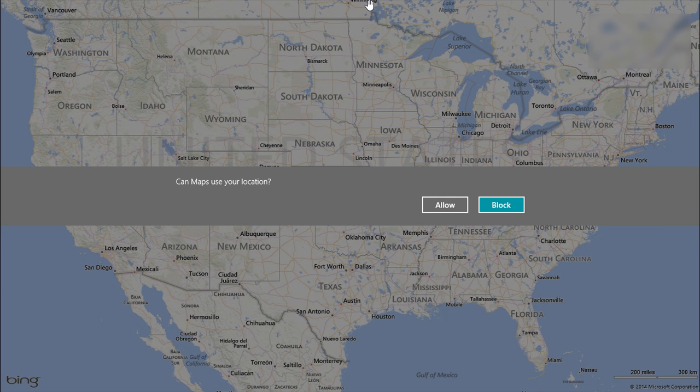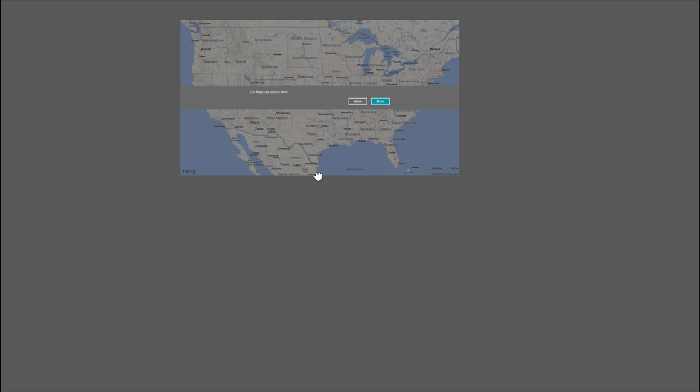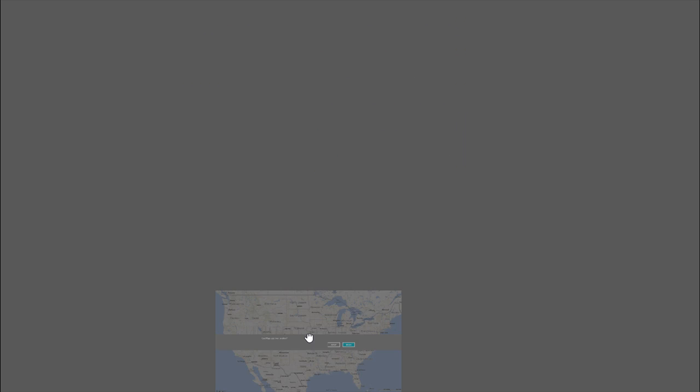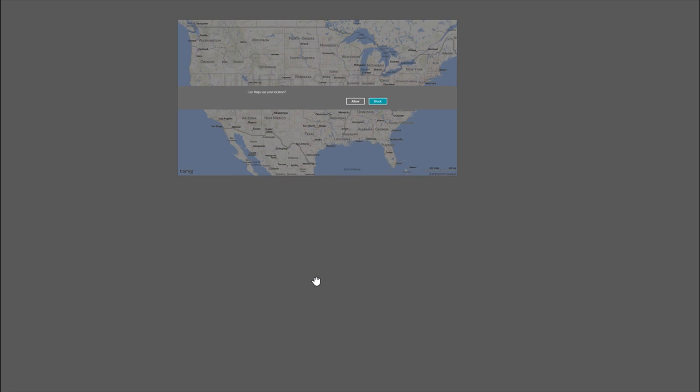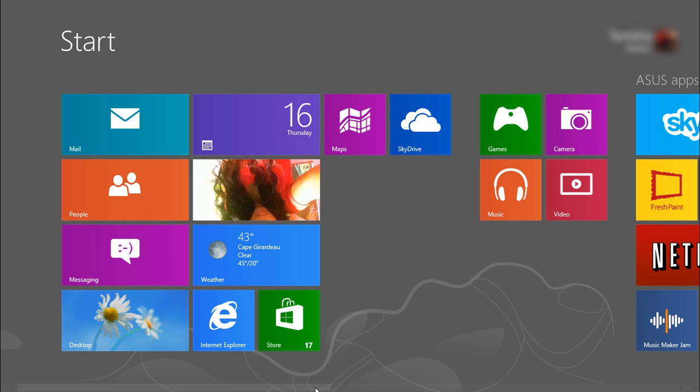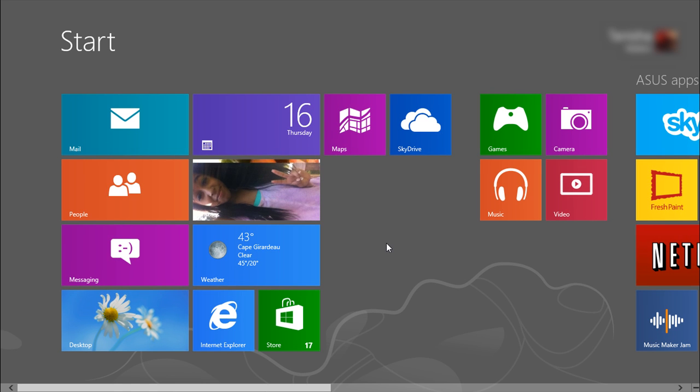So when the hand symbol comes up, just click and drag the app as if the bottom of the screen was a trash can. Just throw it away and release. And now, you're good to go.